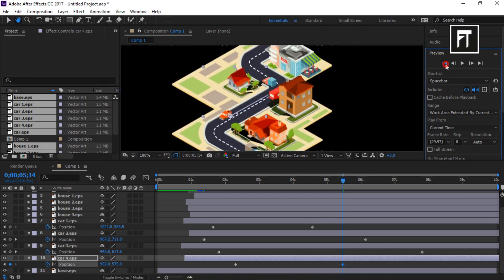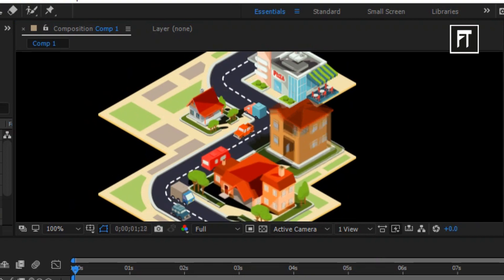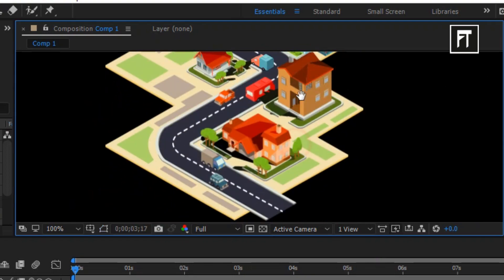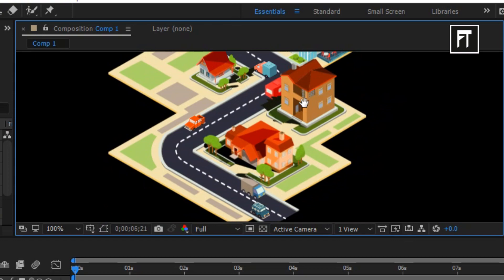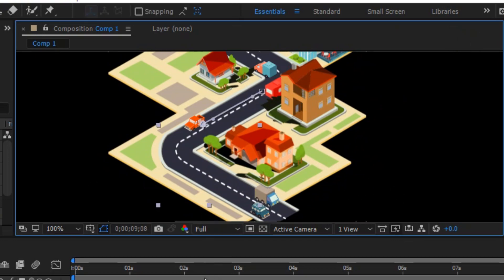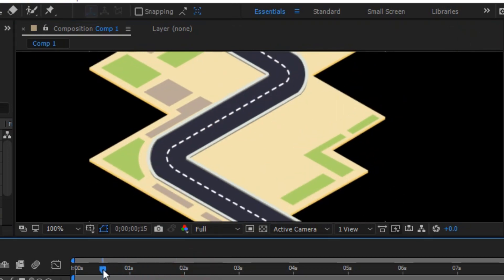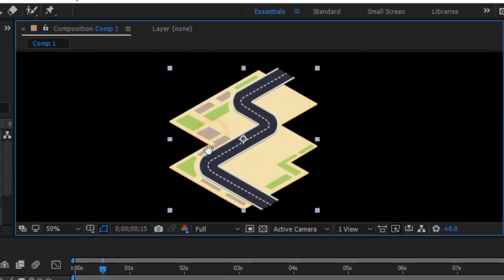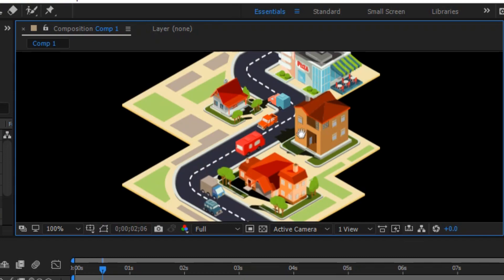Let's preview this. Awesome! Our animation is complete. If this tutorial helped you, press the like button and don't forget to subscribe. See you in the next tutorial — stay tuned.